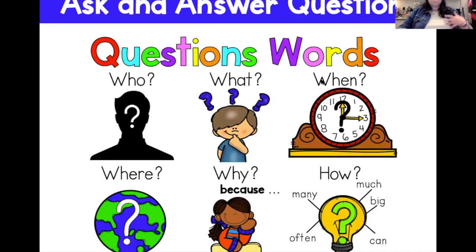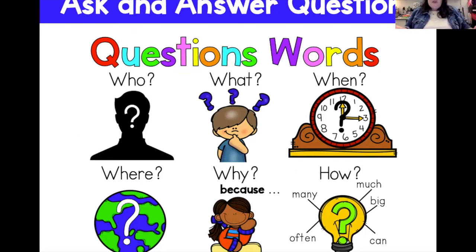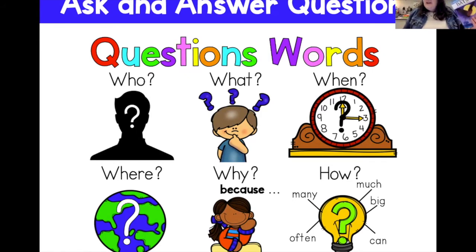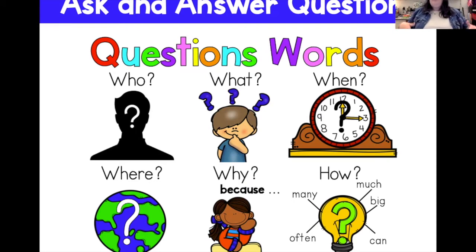If we're asking questions, we have to be able to answer them. Let's look at some common question words. Who is who the story is about — an animal, person, or thing. What can go with any type of question. When is the time or date a story might take place. Where is the location. Why involves deeper thinking questions — like why do vampire bats like animal blood? How can also be deep, or simple — like how many, how much, how big, how often, how can.